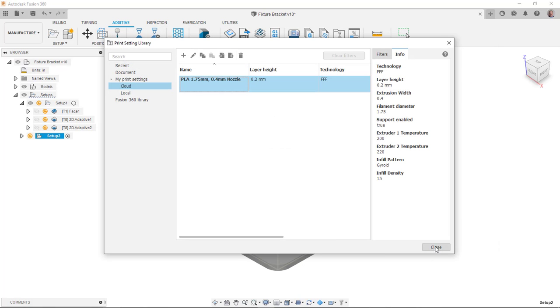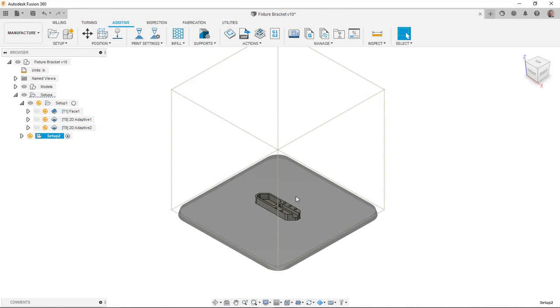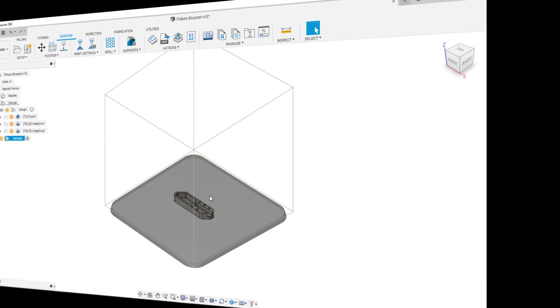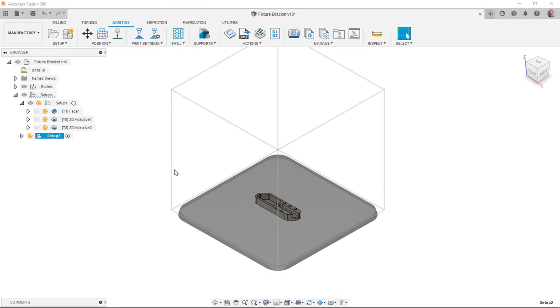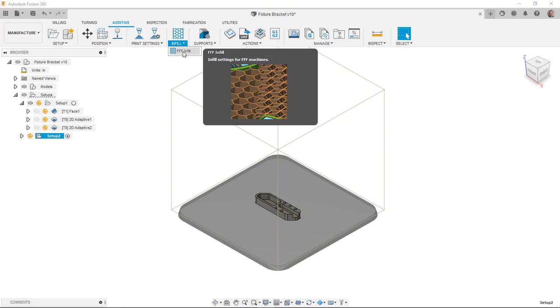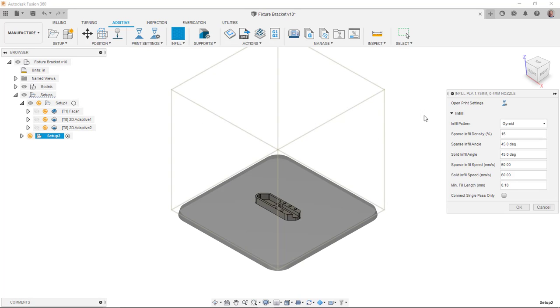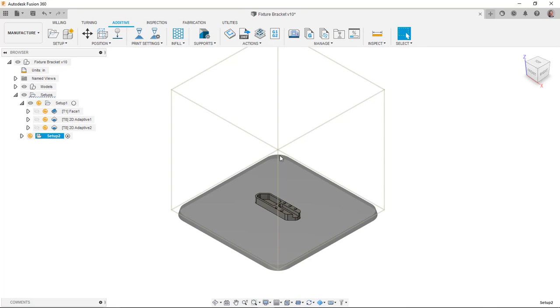I'm going to go ahead and say okay. I'm going to close that dialog. Just a few more things to mention here before I actually generate the G code and the toolpaths and post-process that. On my infill here, I can enable that. I can pick the pattern, I can change that, override my print settings if I need to.